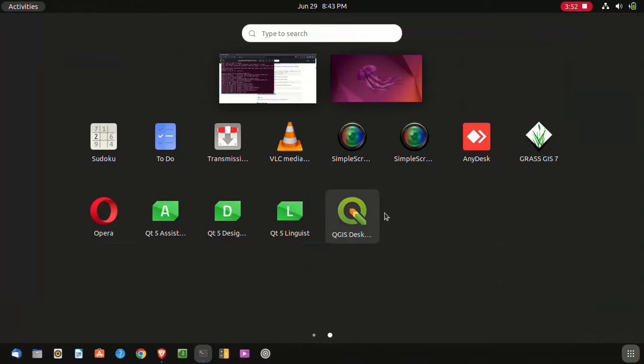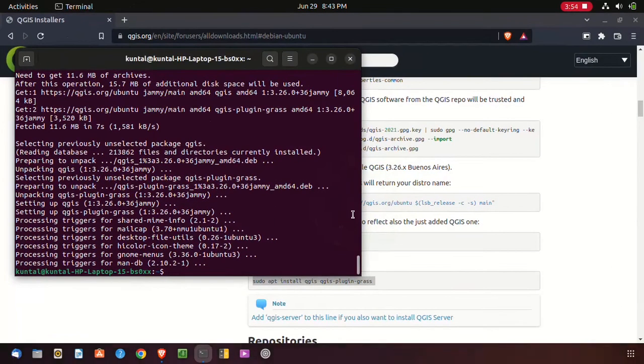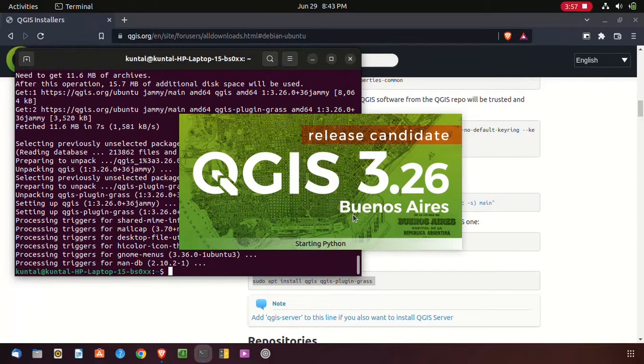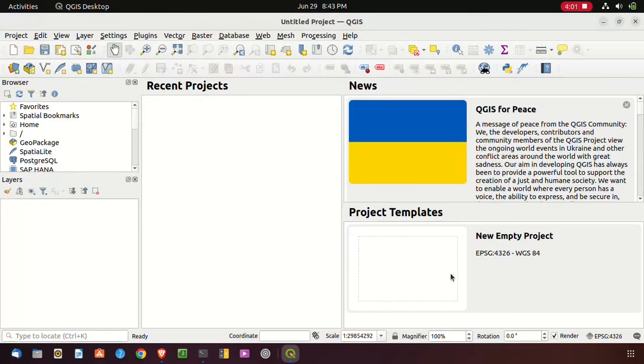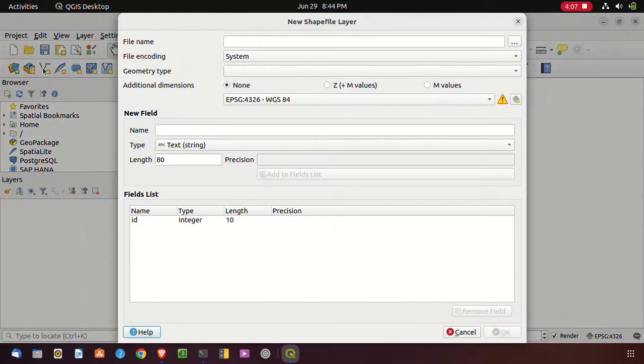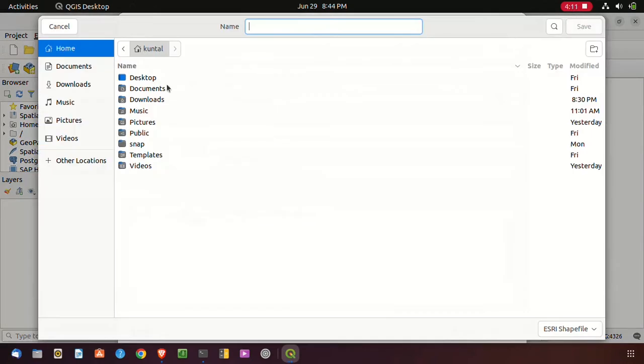Here you can see the QGIS icon has appeared. Just click on it, it will open automatically. QGIS opened successfully. First I have to create some file or polygon features.